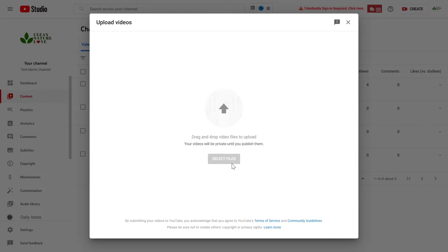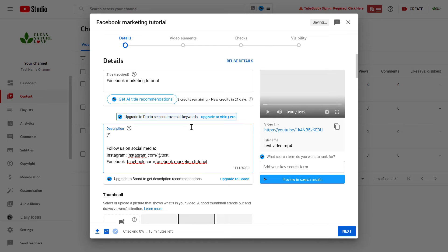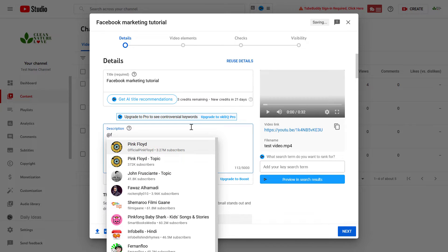Upload the YouTube video file, and to tag someone in the YouTube video description, all you have to do is add the at sign and then start typing the name of the channel, and YouTube will recommend certain channels who you can tag.